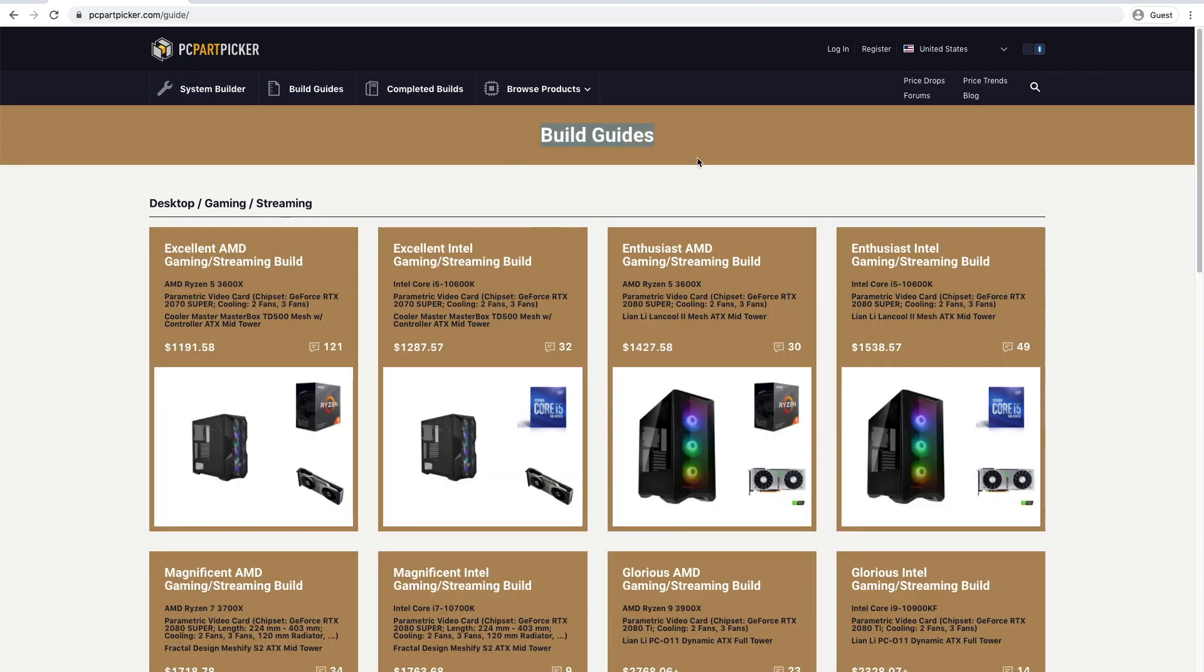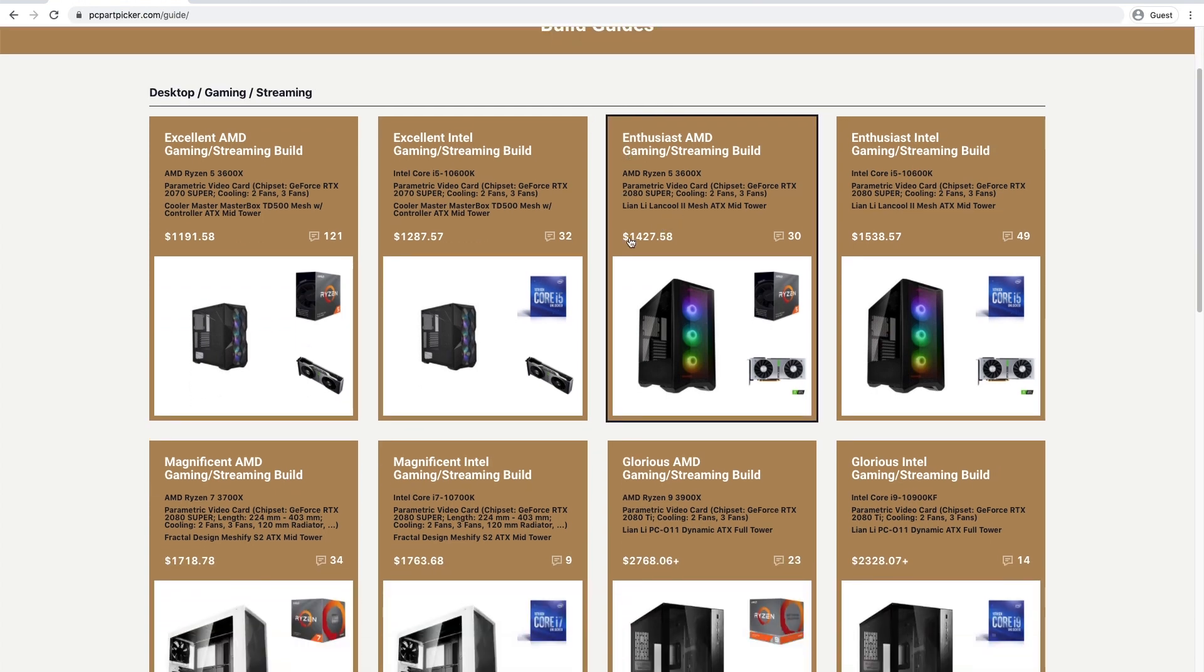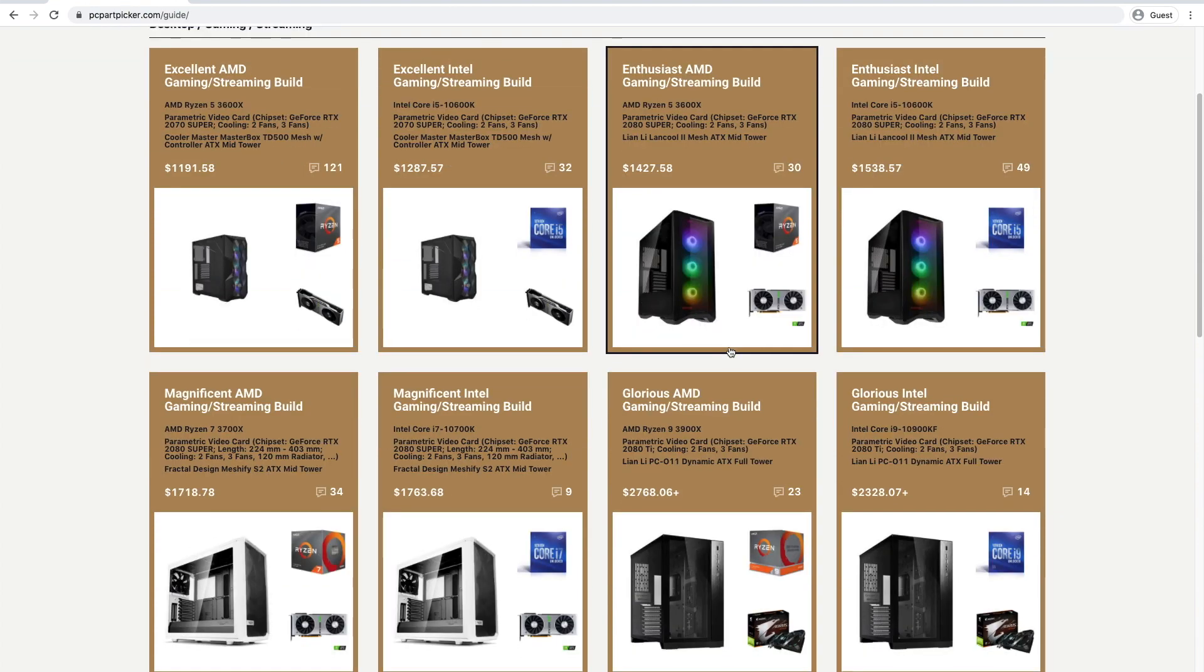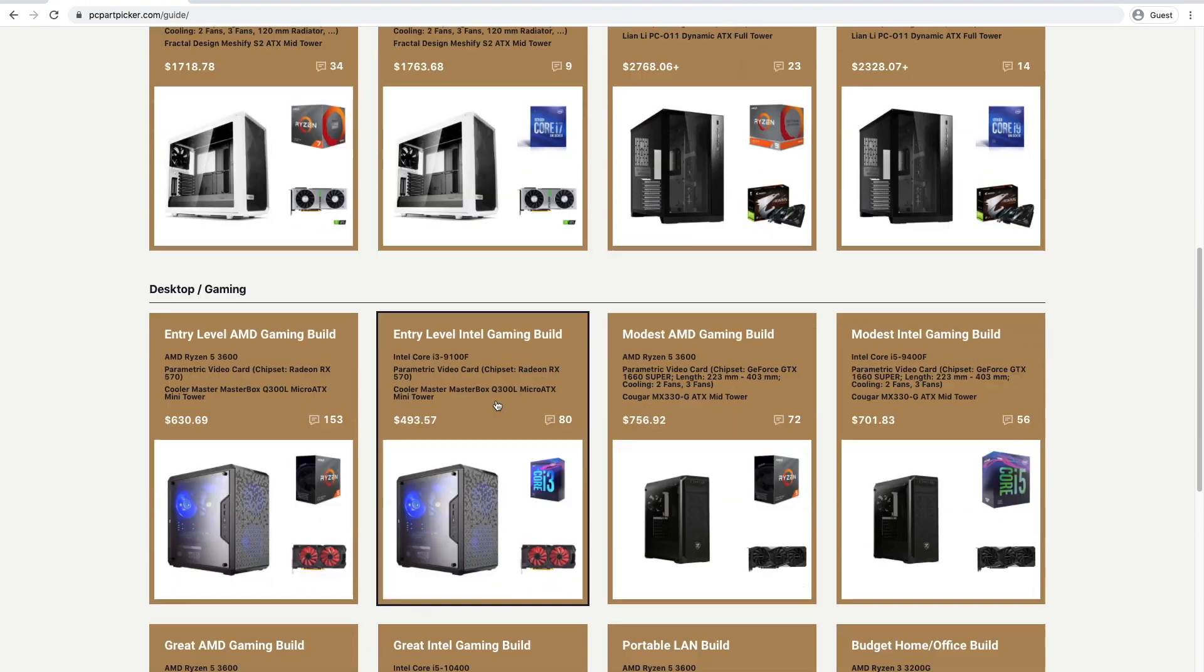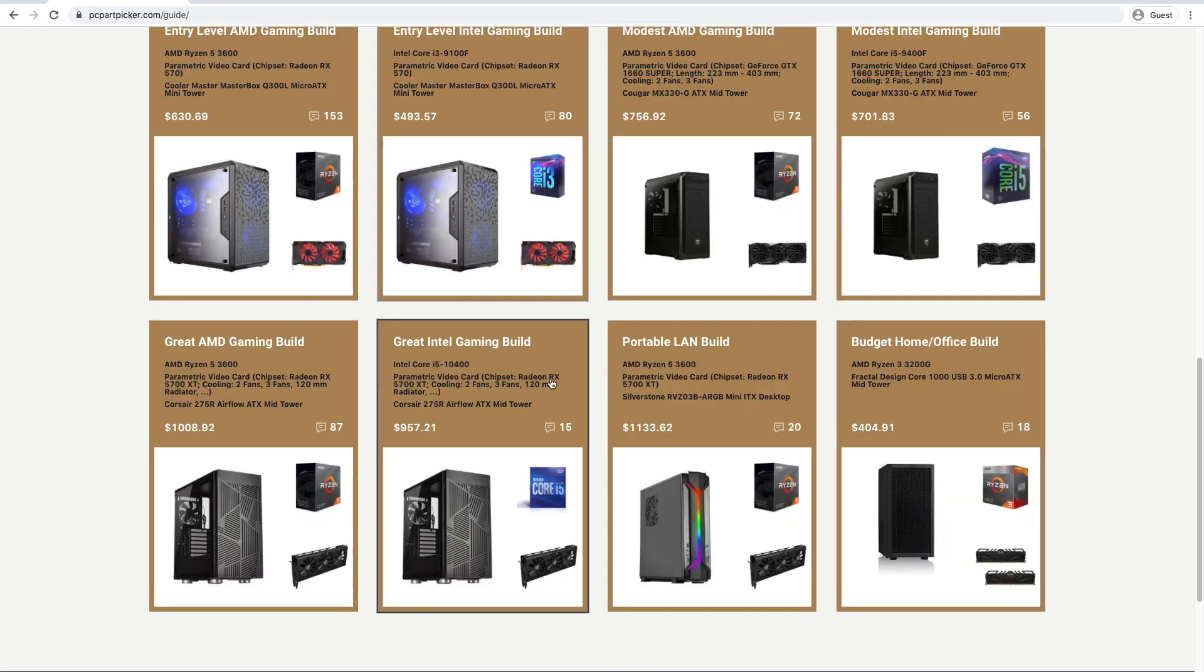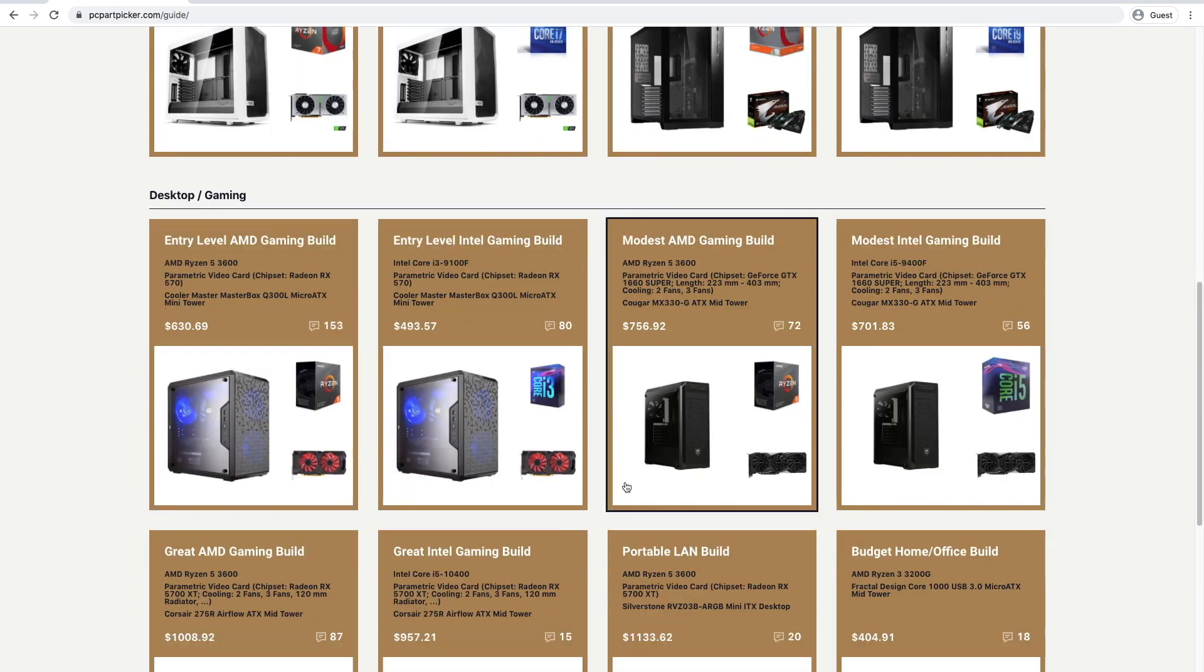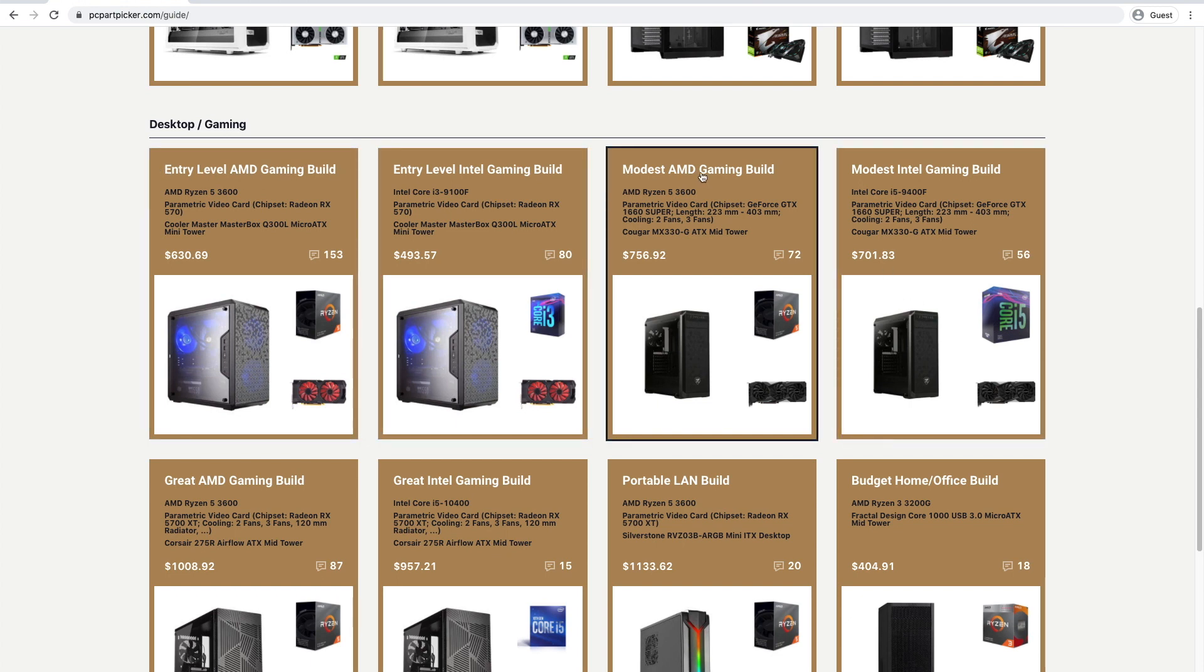So these guys, no matter what, every few months they update these build guides because the computing industry develops at a breakneck speed so everything changes every three months. They've got all these various descriptors like enthusiastic, glorious, magnificent. What we want to do is we want to go to the entry-level gaming builds. These entry-level gaming builds would be significantly faster than the Dell Optiplexes we've put together. You could go for a budget home office build but I would say that one's not really worth the money but certainly enough for photo editing. But if you're going to take it a little more seriously I would say go for either the entry-level AMD gaming build or a modest AMD gaming build.